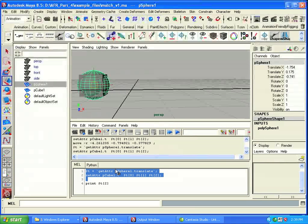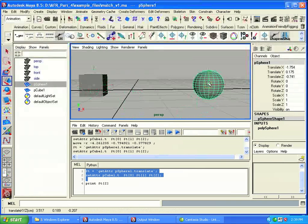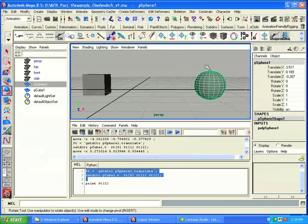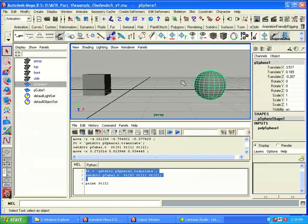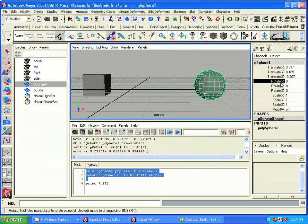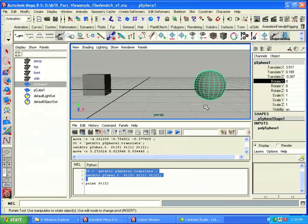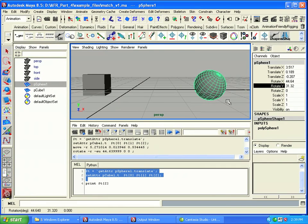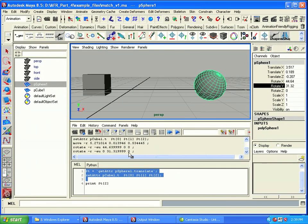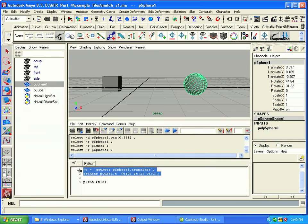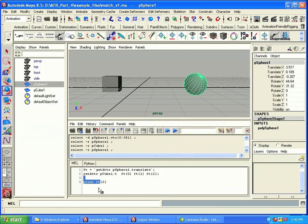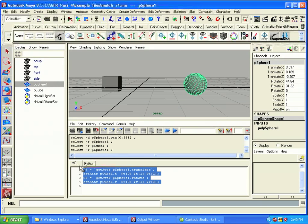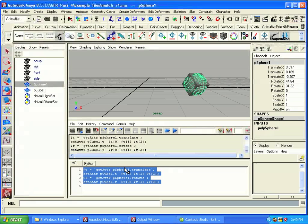We can do the same thing with rotation. Let's go ahead and take the sphere, translate it somewhere else, and rotate it as well. Something like that. So we'll copy this, paste it down here, and instead of t, we're going to use r. We'll grab rotate, and pCube rotate, r, r, r. Now if we execute all these, notice it takes the cube, and it moves it over to the location of the sphere, and then it rotates it as well.